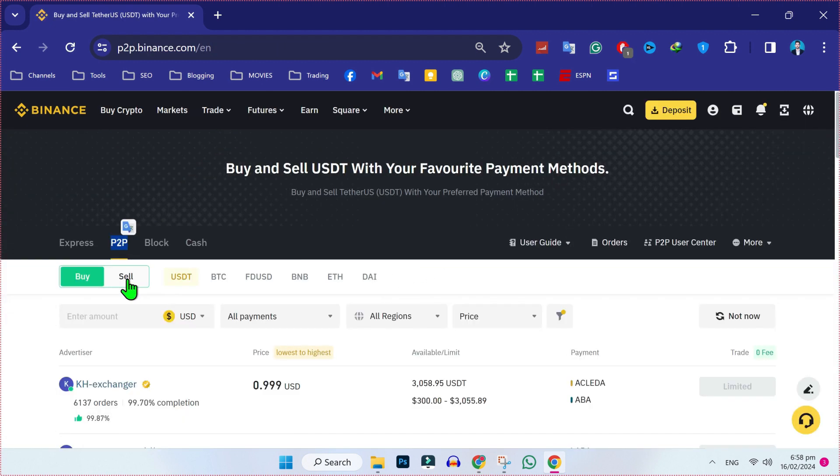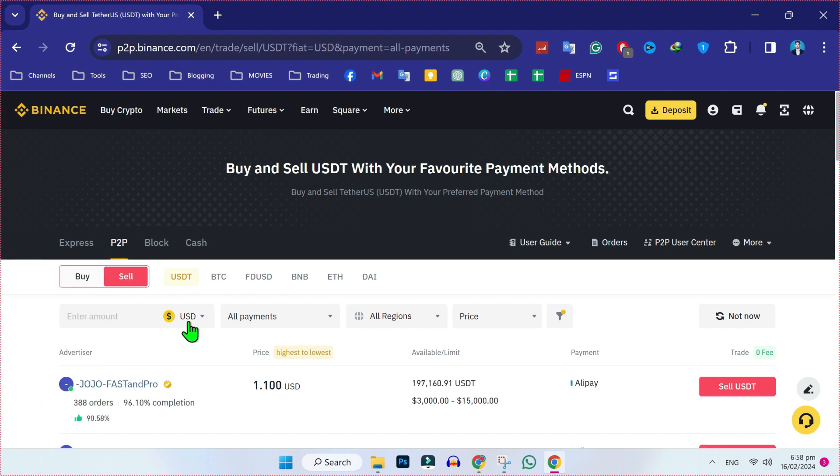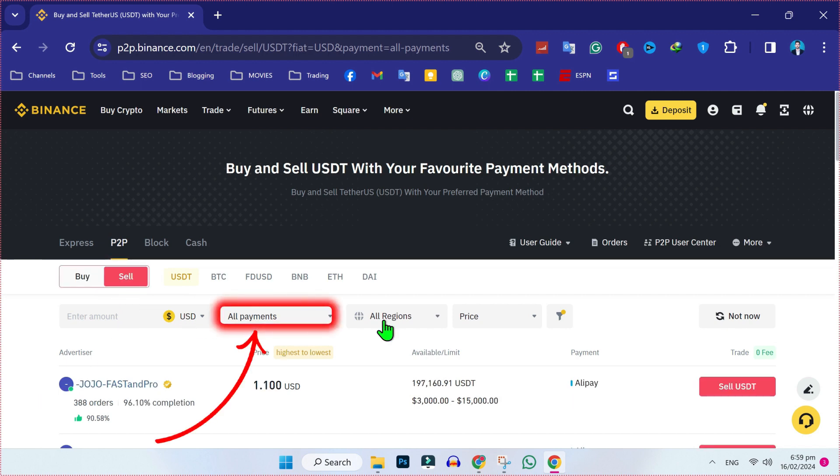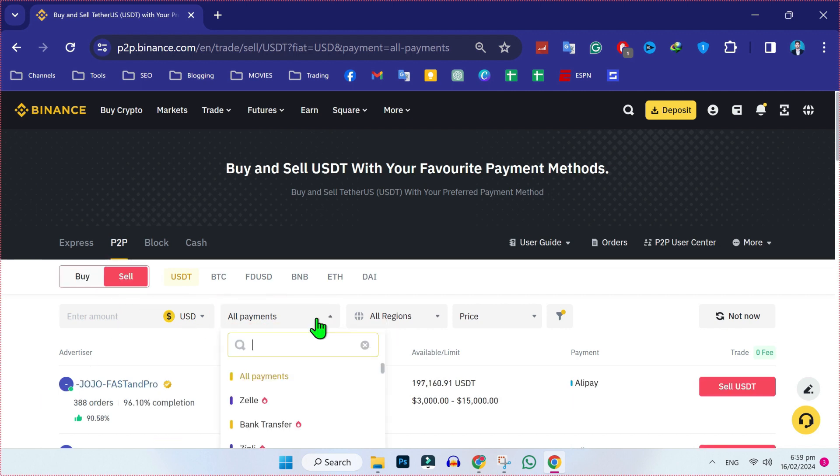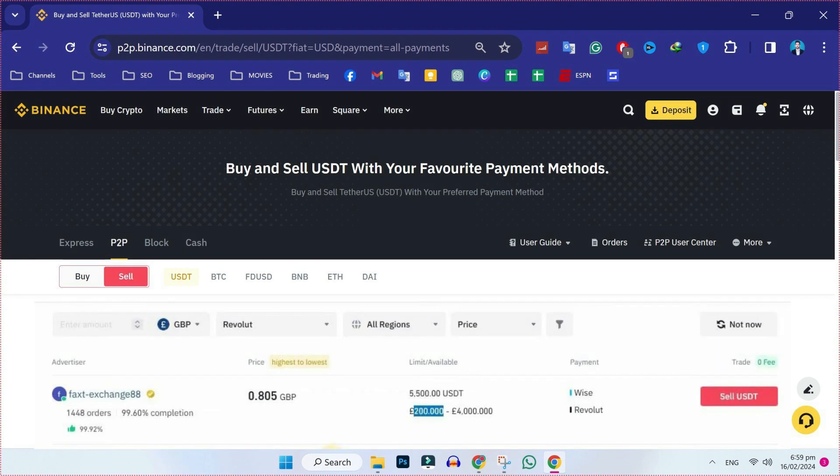After clicking it, you can choose currency from here and select all regions. Then you have to search for Revolut. After searching Revolut, it will show you these merchants that receive payments through Revolut.